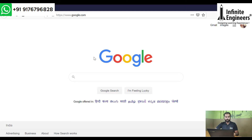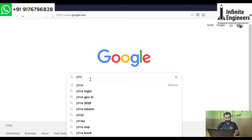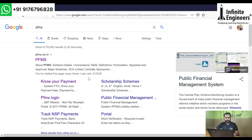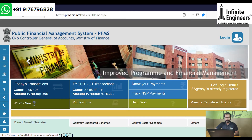First, you will search on the Google homepage. You will search PFMS. You will come to the website, click on the website, and you will find many options.